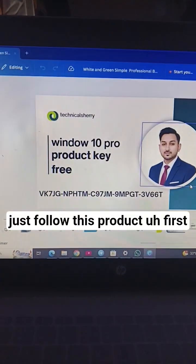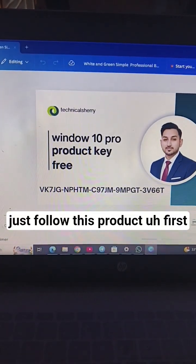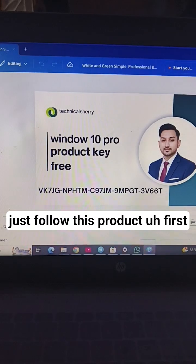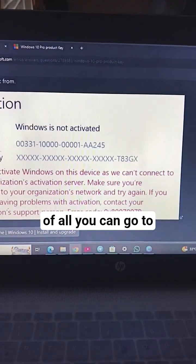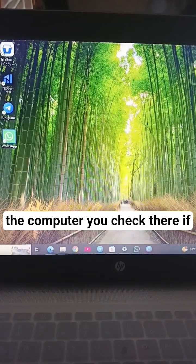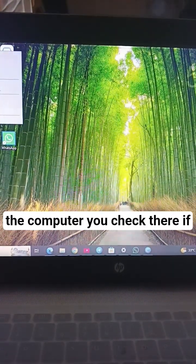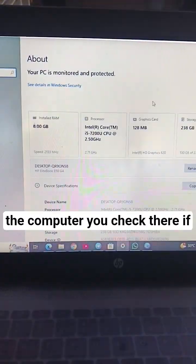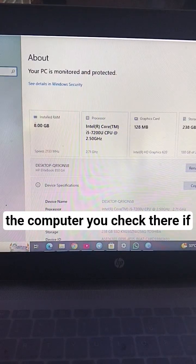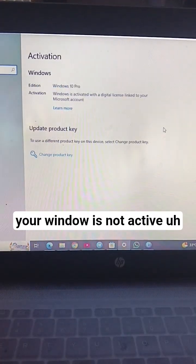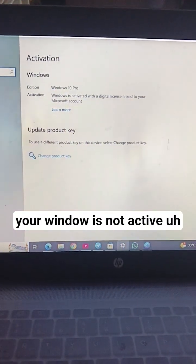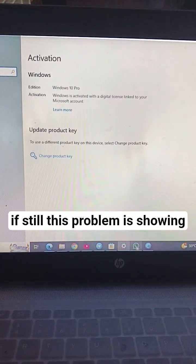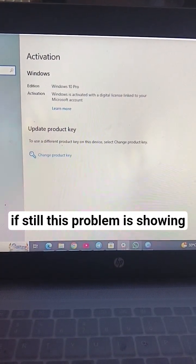Just follow this. First of all, you can go to the computer. You check there if your window is not activated. If still this problem is showing...